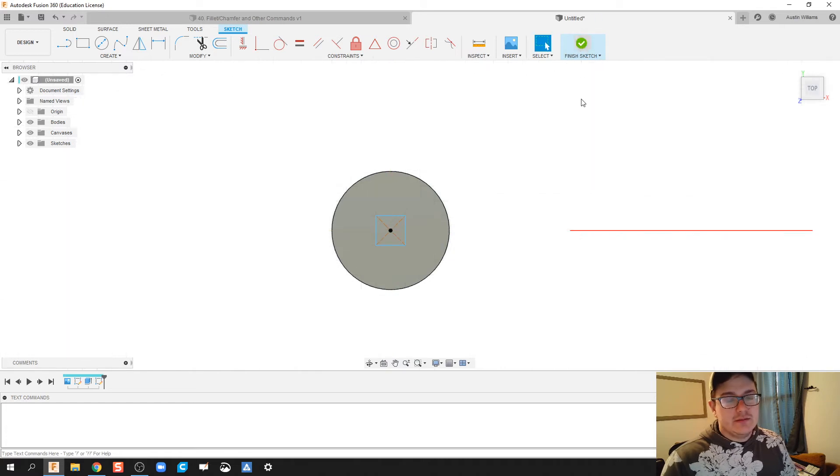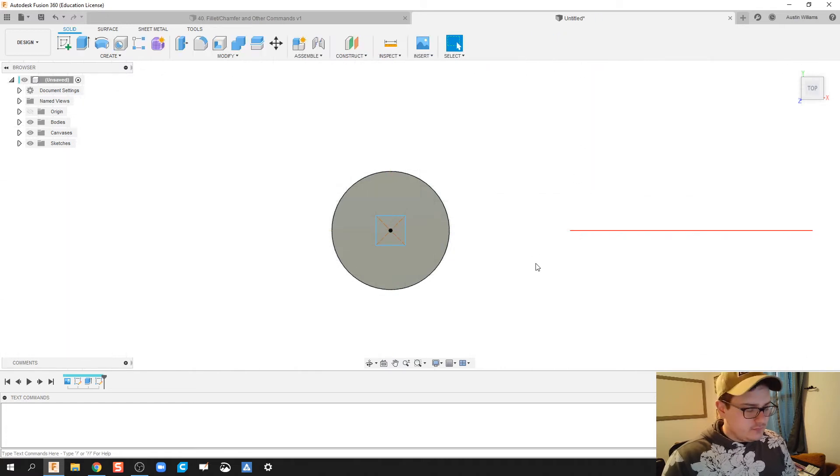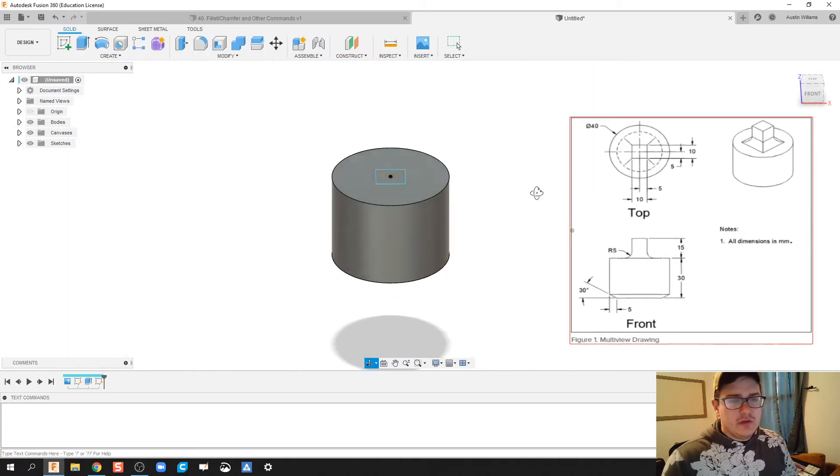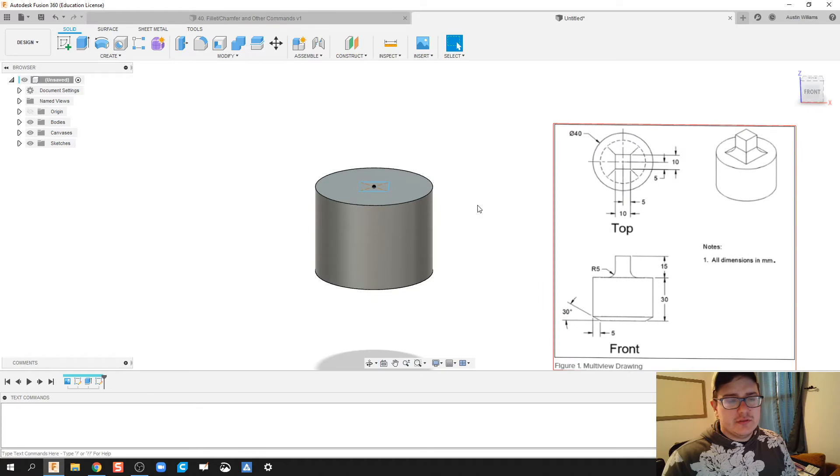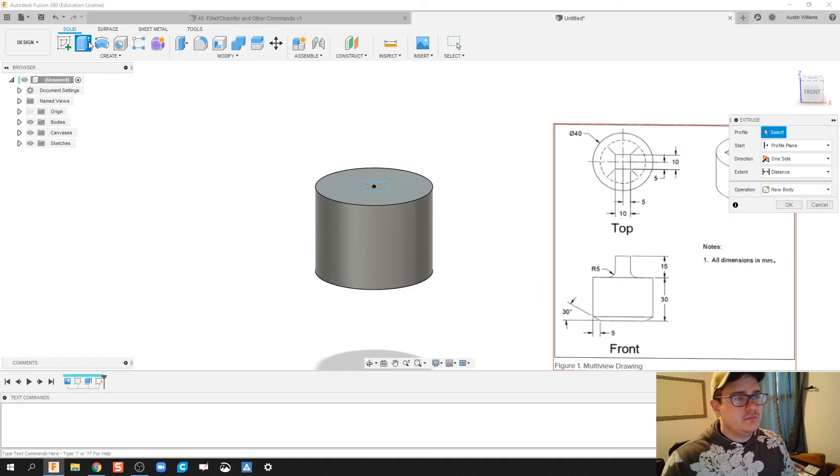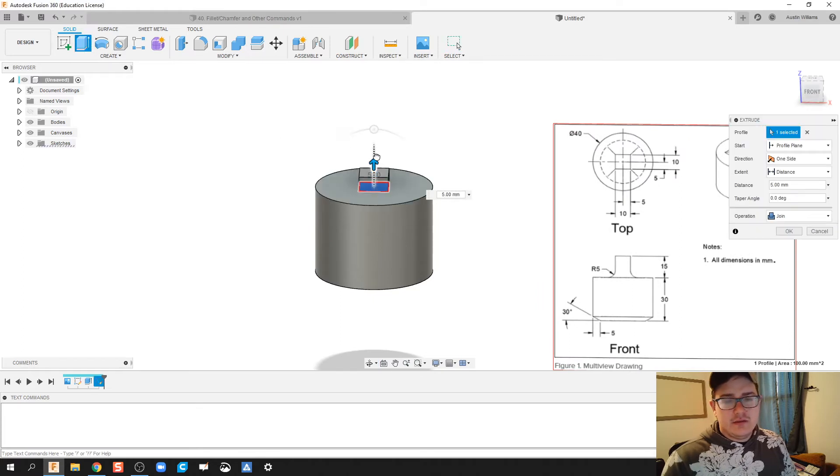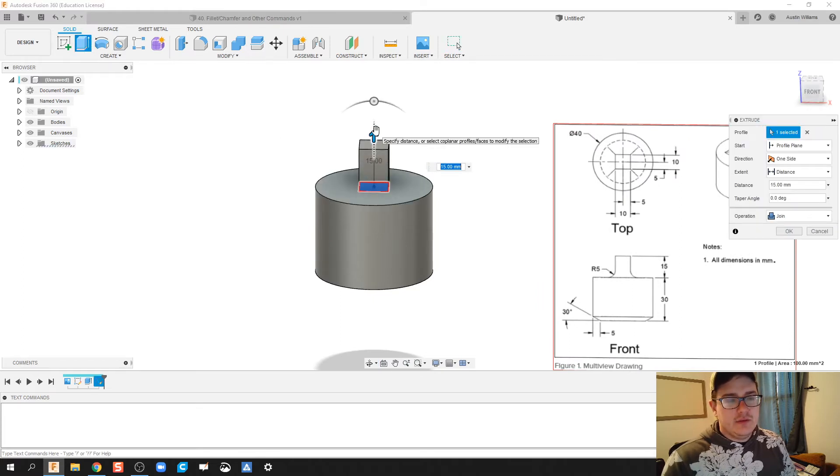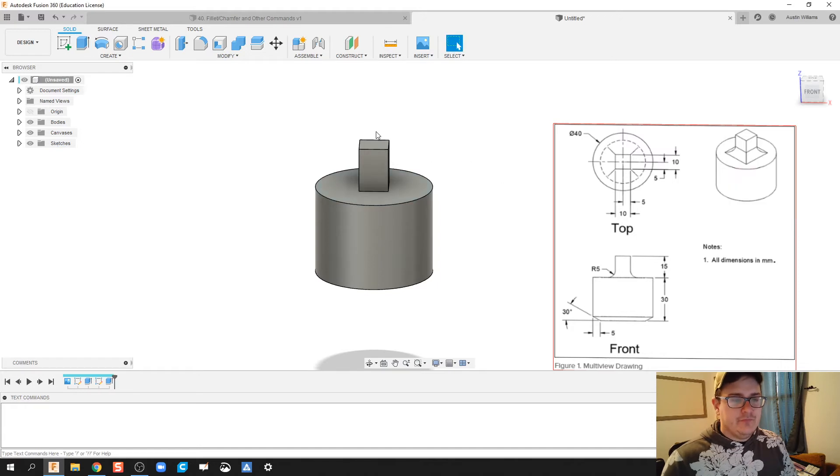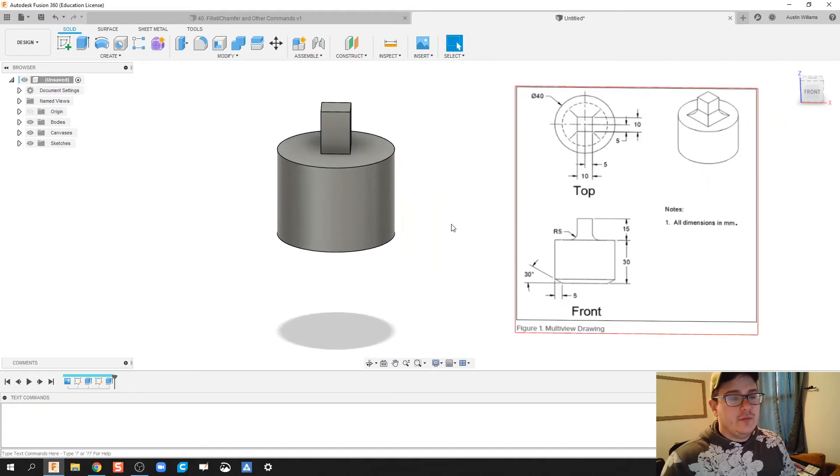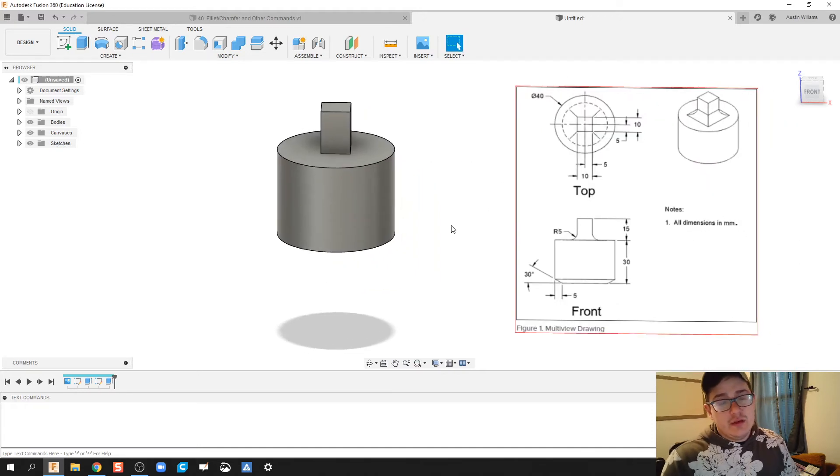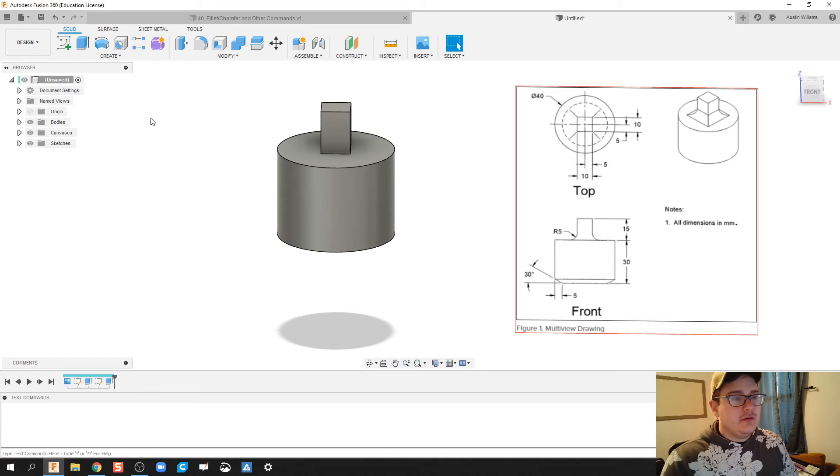We're going to extrude that square upwards to a height of I believe 15 millimeters. And then from here we are almost done, so I'm going to do now is go ahead and do the fillet command.